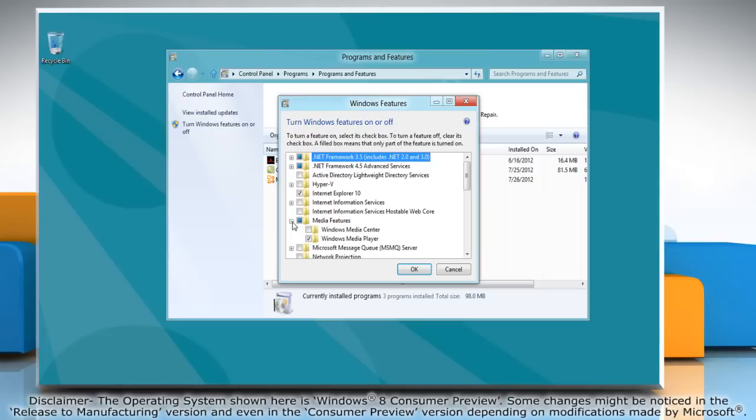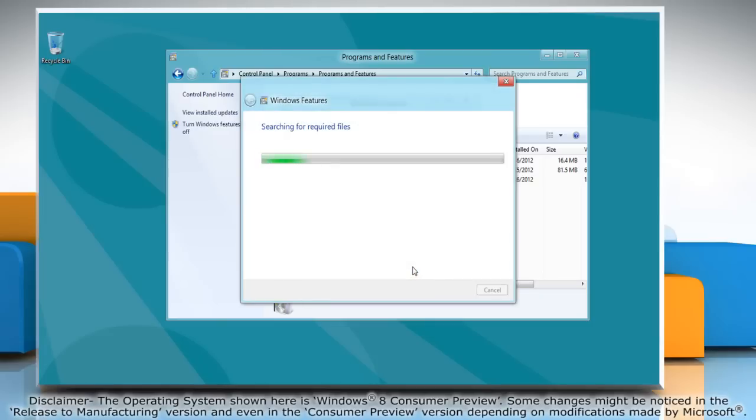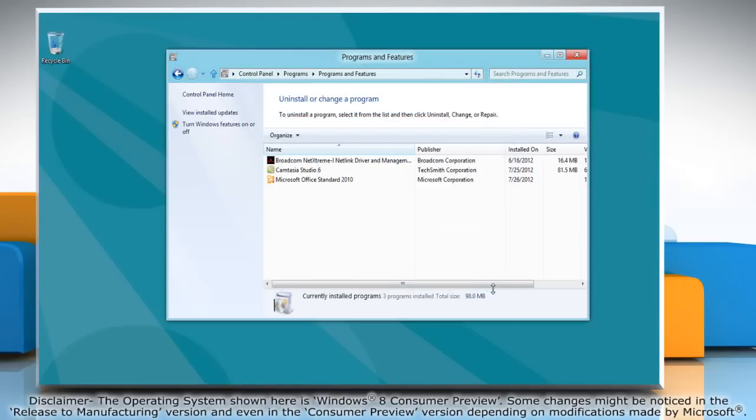Expand the Media Features option and then select the checkbox next to Windows Media Center. Click OK. Wait for the process to complete and then click Close.